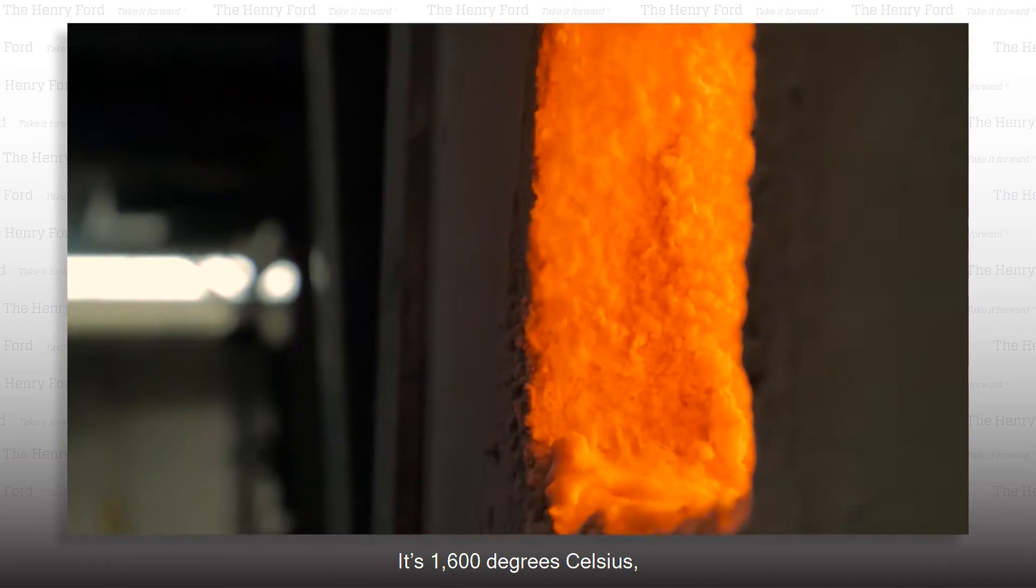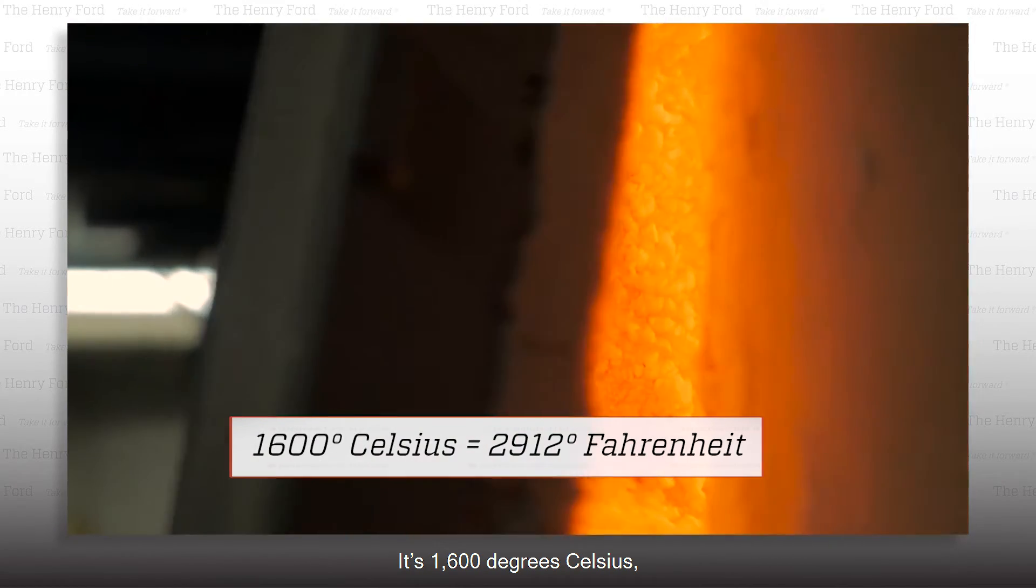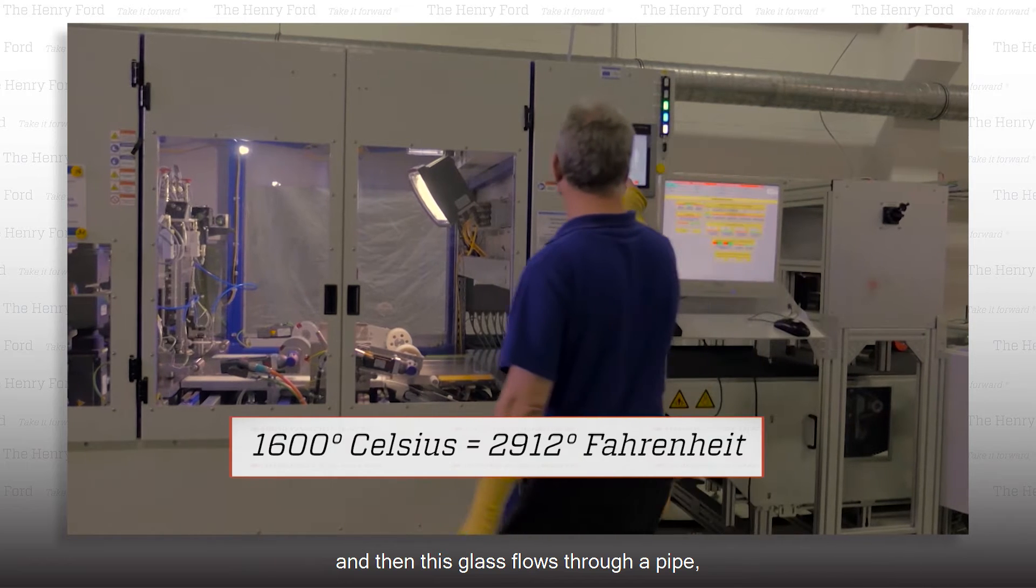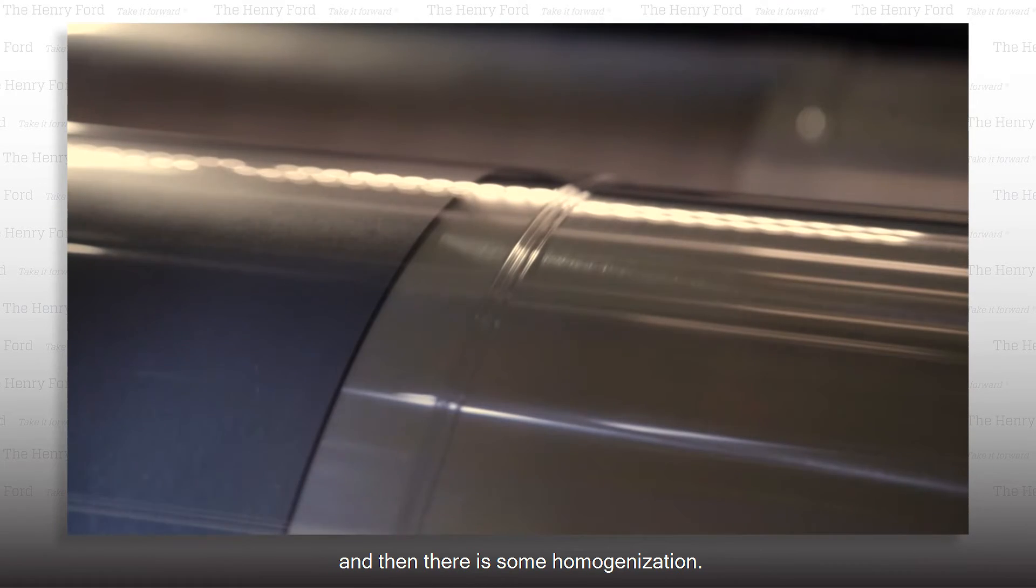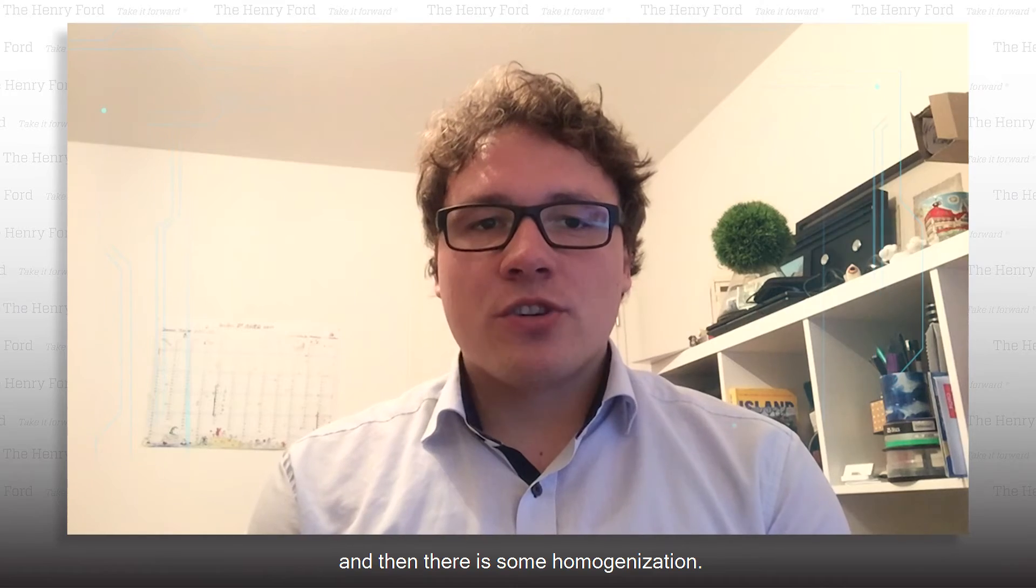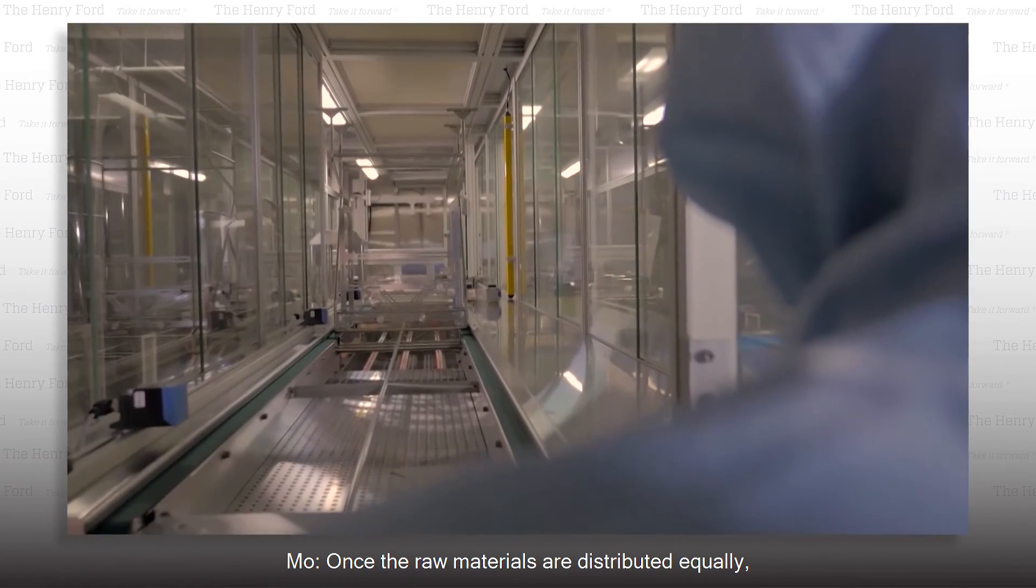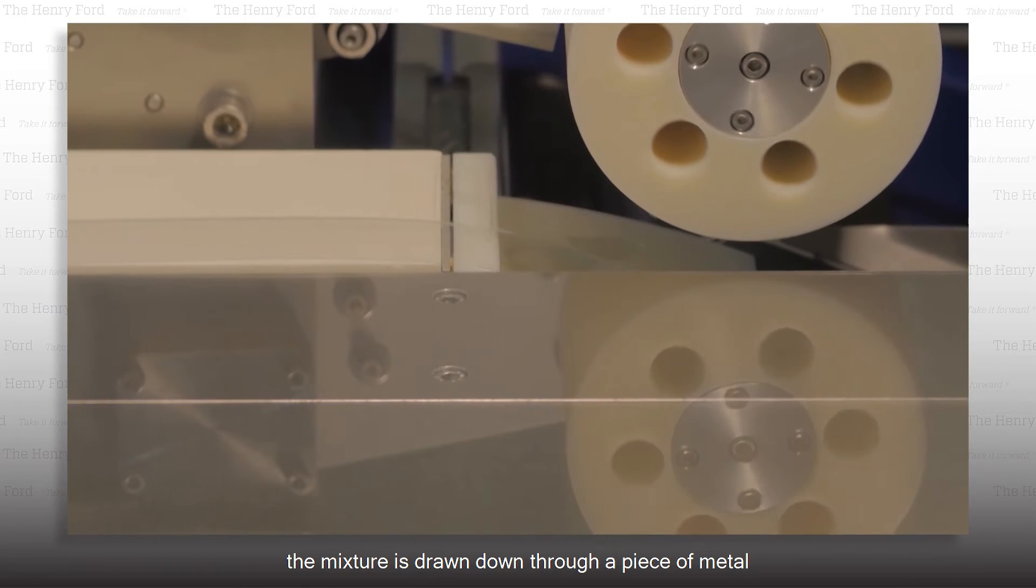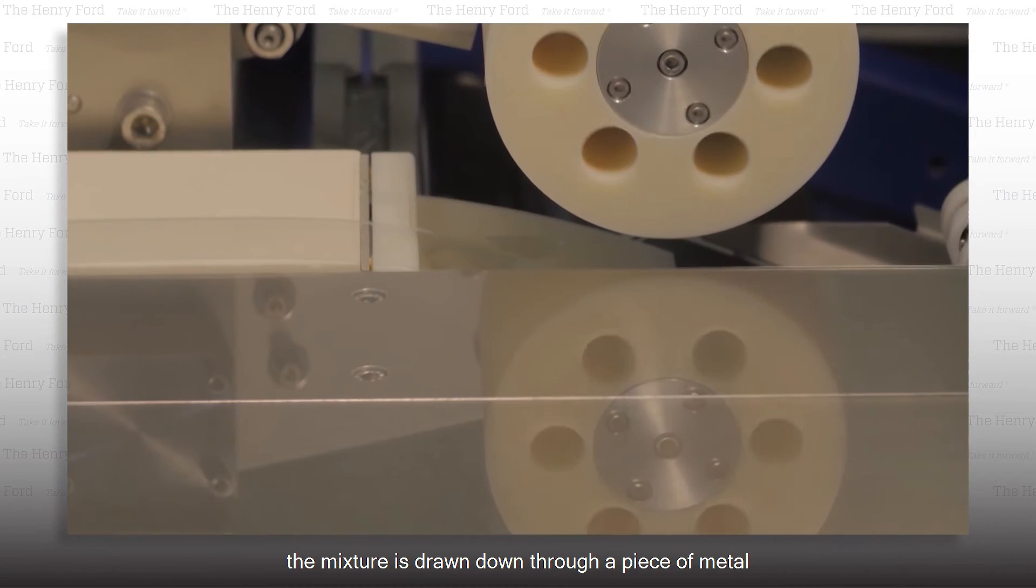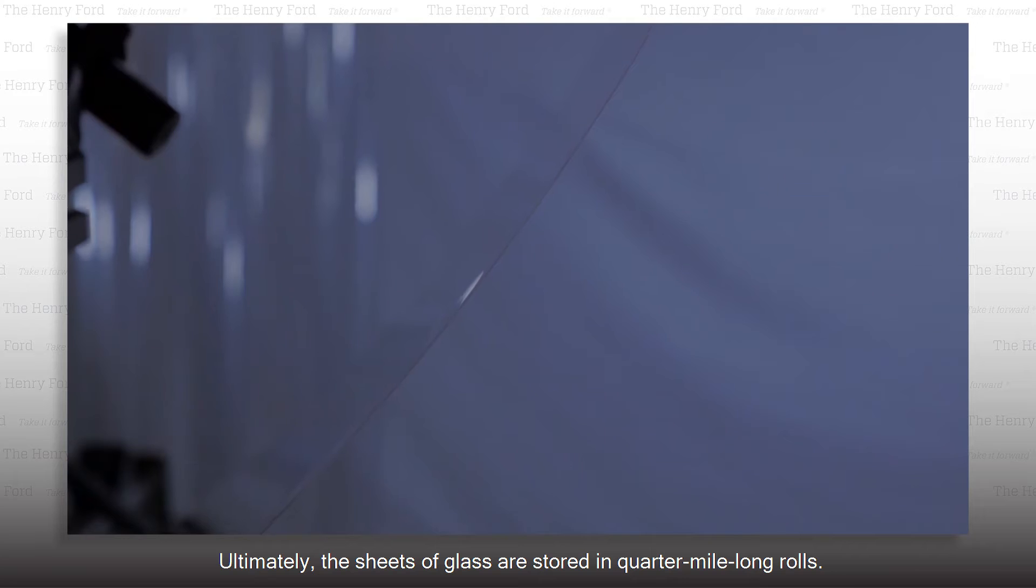It's 1,600 degrees Celsius, and then this glass flows through a pipe, and then there's some homogenization. Once the raw materials are distributed equally, the mixture is drawn down through a piece of metal and a cooling oven to form glass.